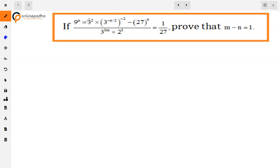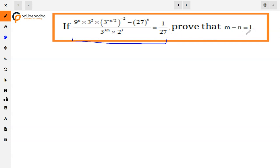The question is: if 9 raised to power m, into 3 square, into 3 raised to power minus n by 2, whole to the power minus 2, minus 27 raised to power n, divided by 3 raised to power 3m, into 2q, is equal to 1 by 27 — then prove that m minus n is equal to 1. We have been given this equation and we have to prove that m minus n is equal to 1.